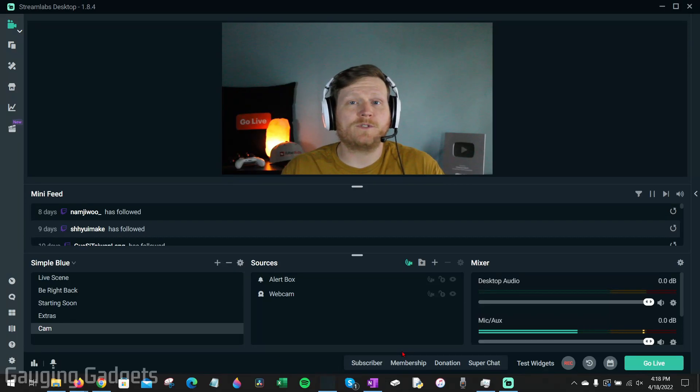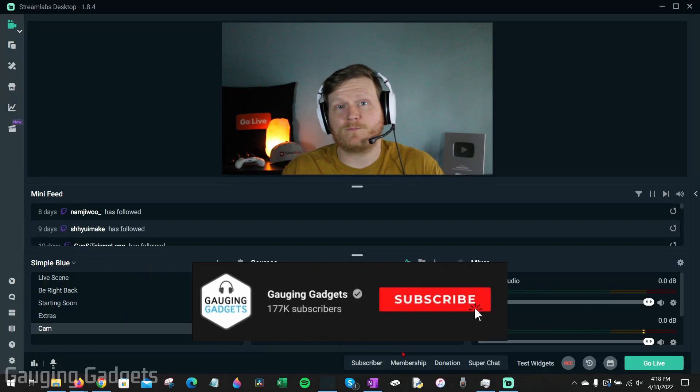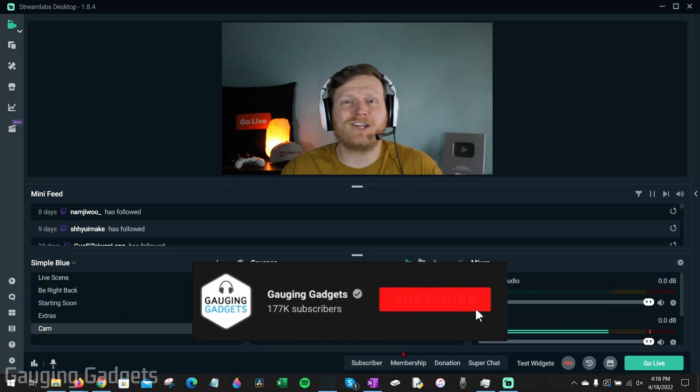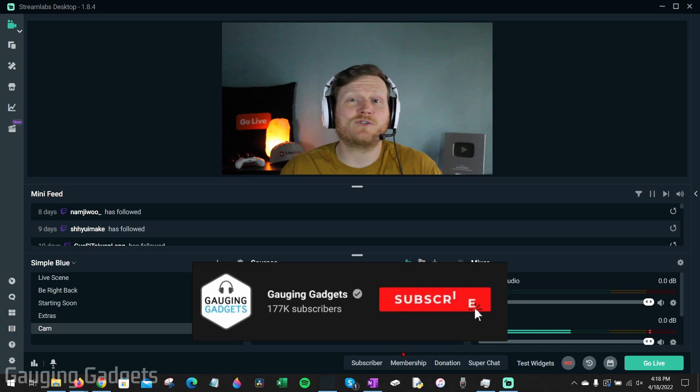How to record your live streams using Streamlabs desktop. Welcome to another Gauging Gadgets live streaming tutorial video.